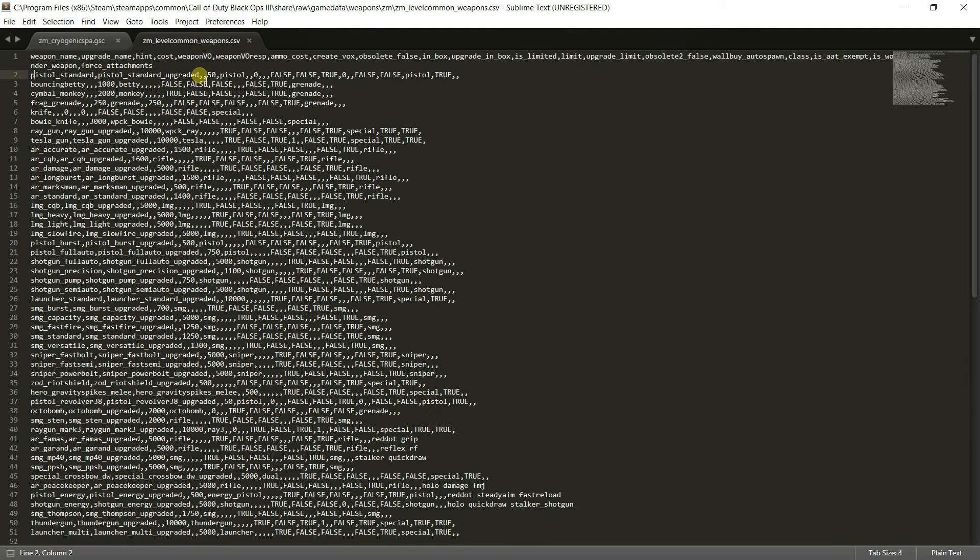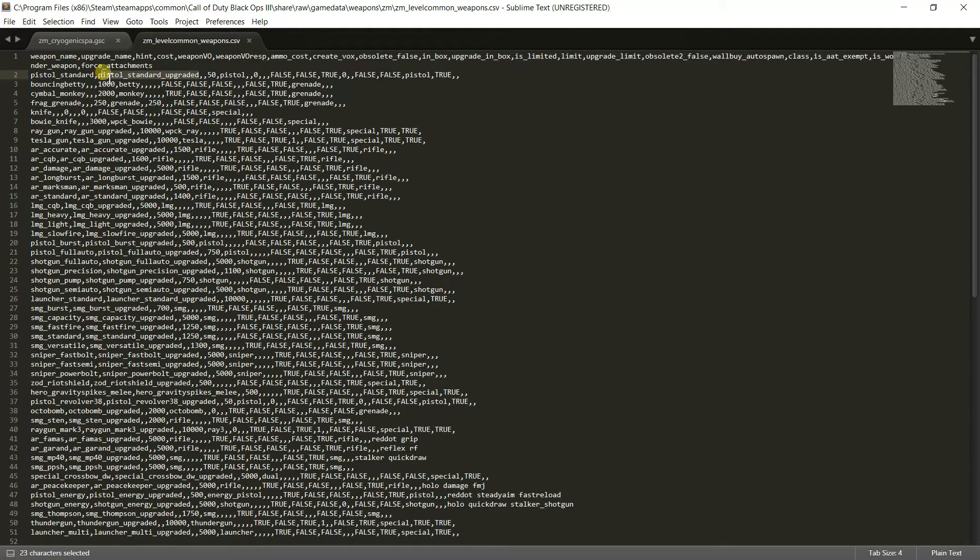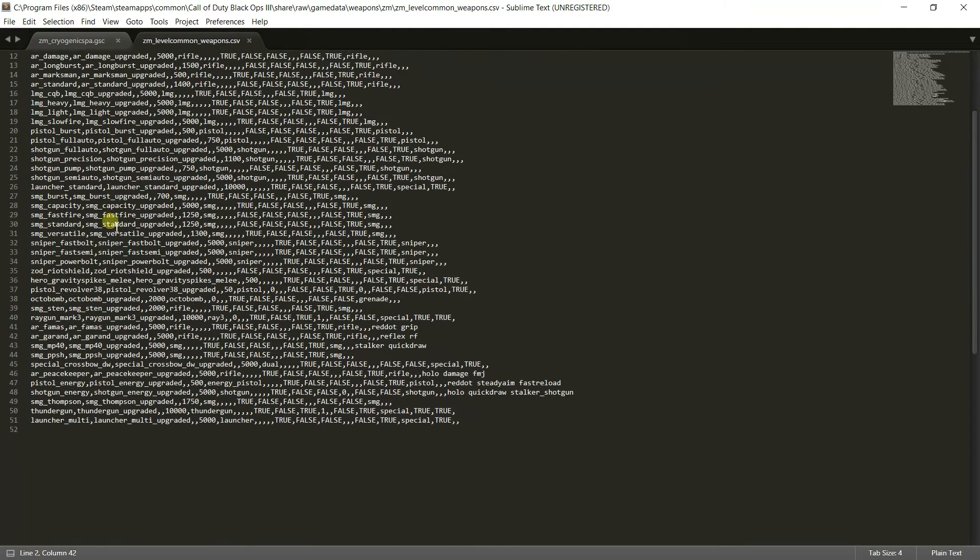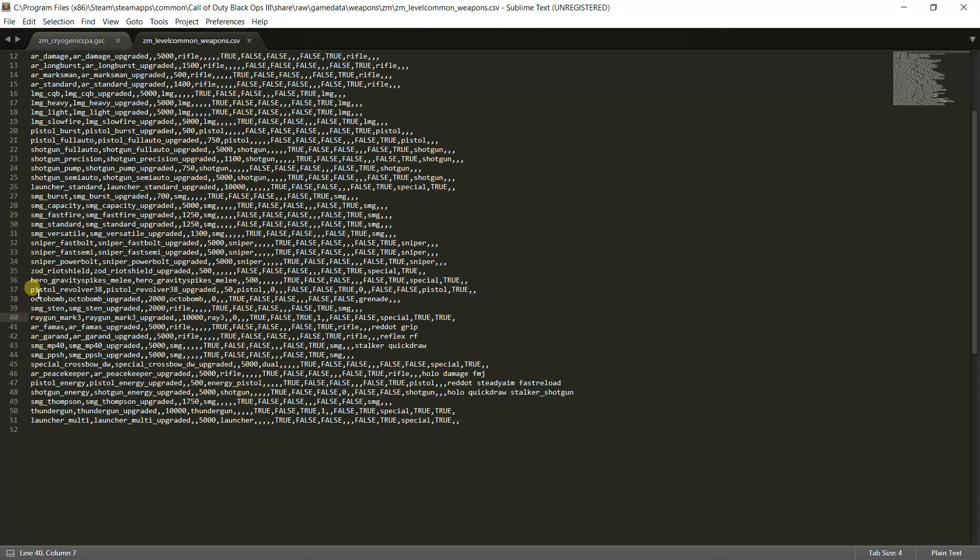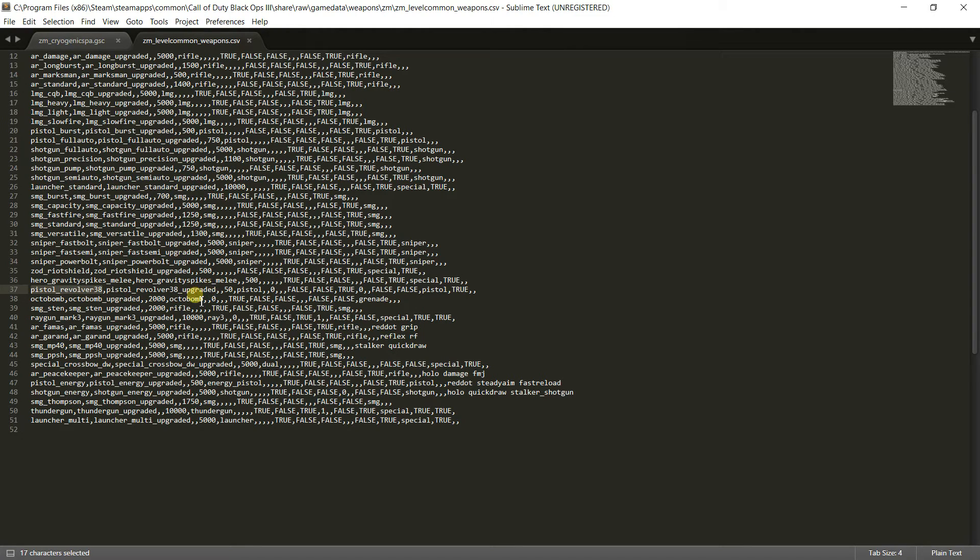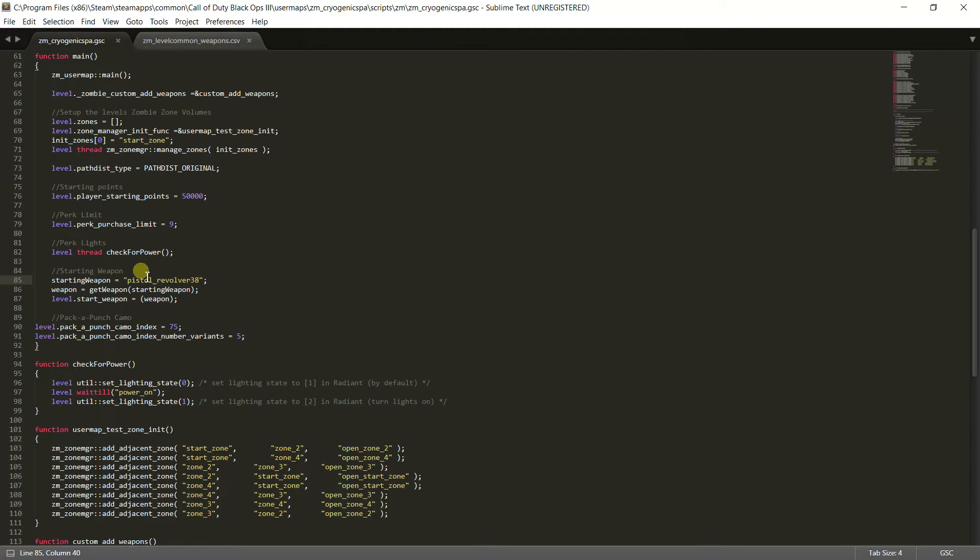Or if you want one upgraded to the, whatever it's called, the upgraded pistol, you can do pistol underscore standard underscore upgraded. But for this tutorial let's say we want the pistol revolver 38. So we're just gonna highlight pistol revolver 38, or even if we want it upgraded, and you're just gonna control C.